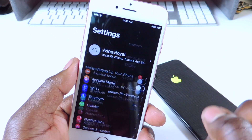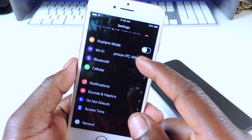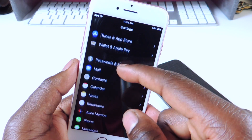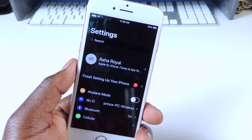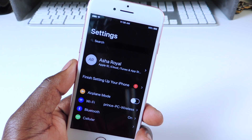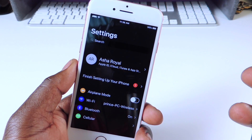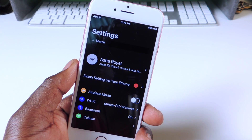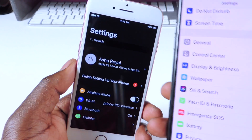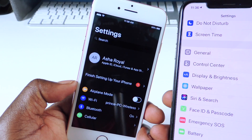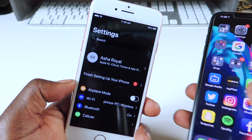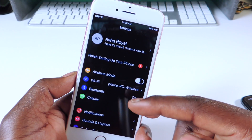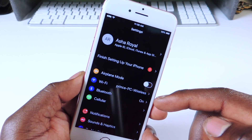The next one is called Circle Settings. When you go to Settings, all the icons for each section are circular. Before, everything used to look like the standard square icons, but now everything is circular. That one is called Circle Settings.